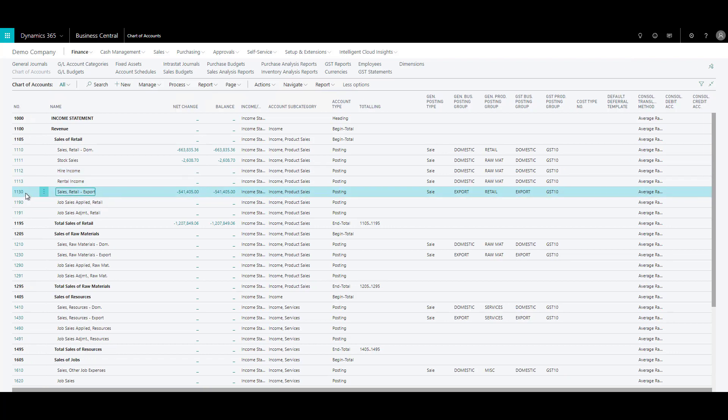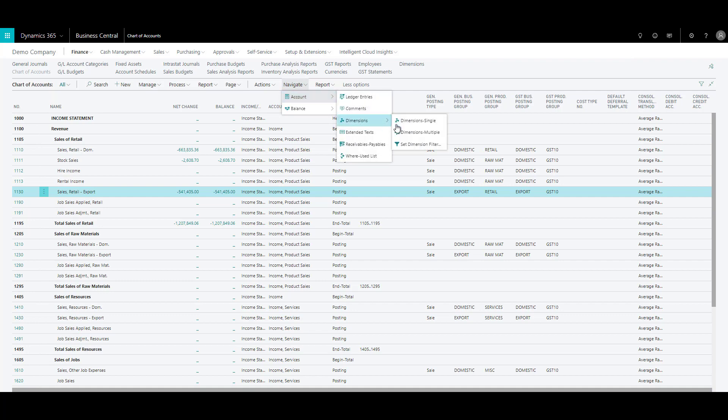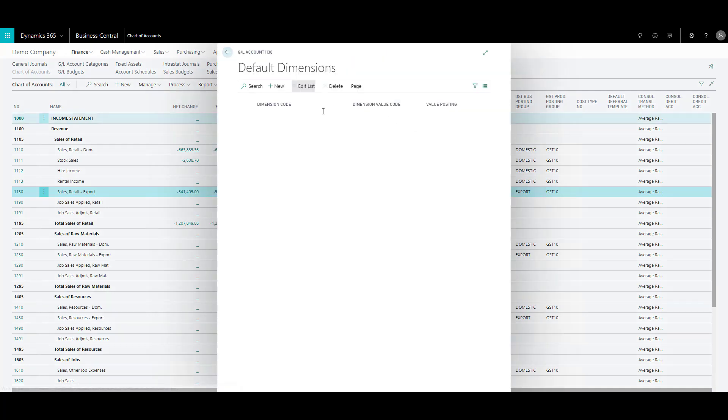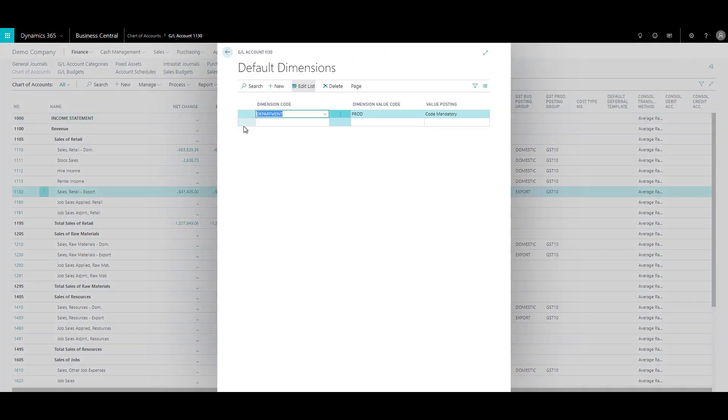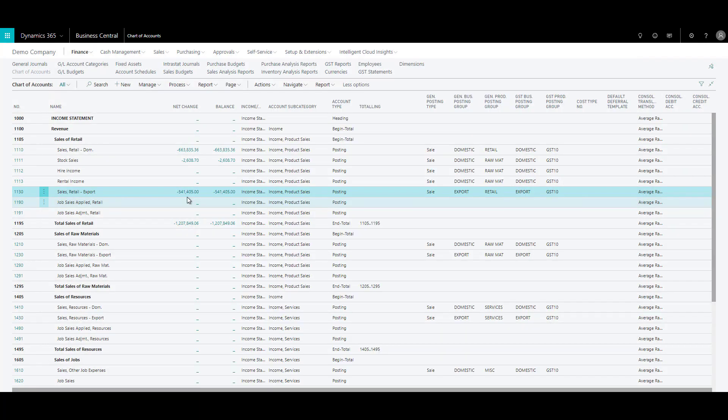For example, if I just go ahead and select this account and see if that was applied, navigate, you can see that the department production was applied to this account. So this is how you apply dimensions to your GL accounts. Hope you understand that now and you can go ahead and try it for yourself.